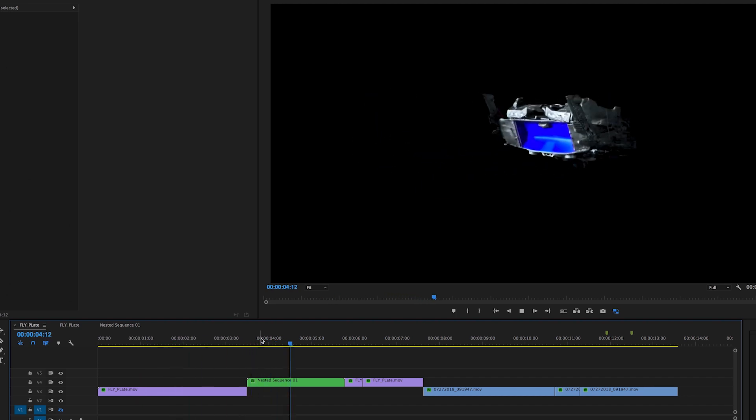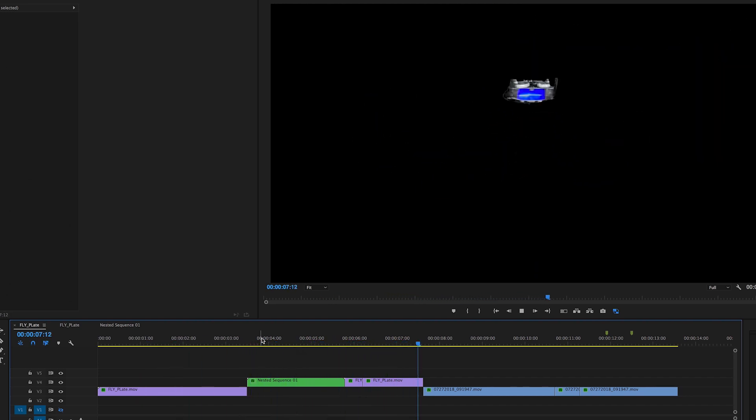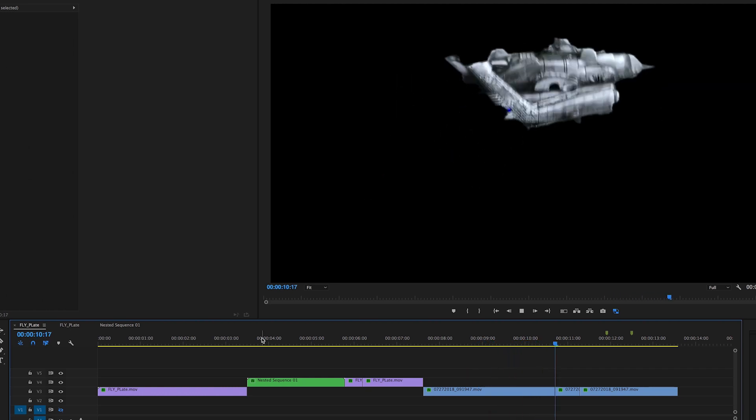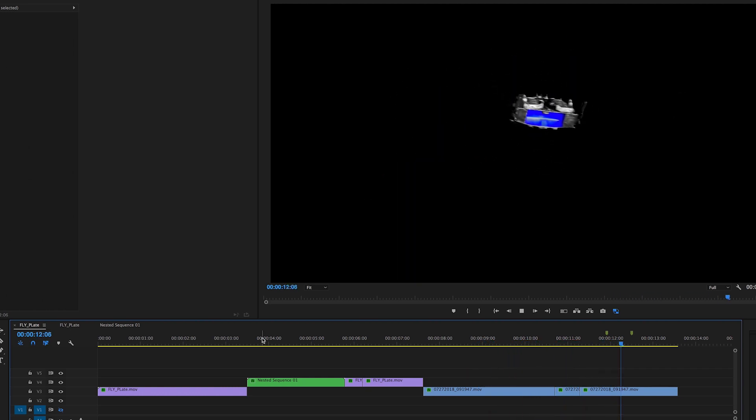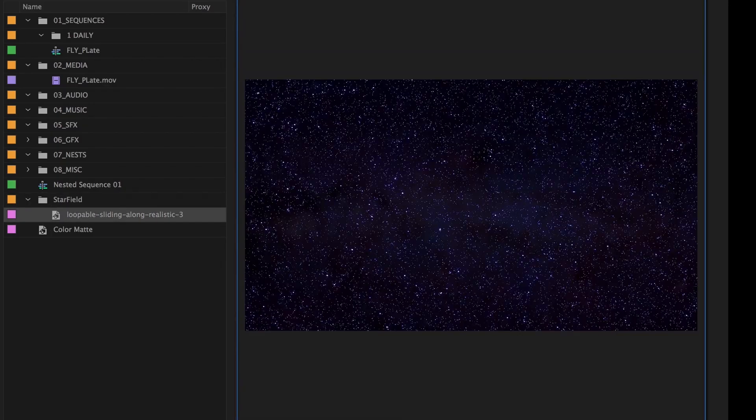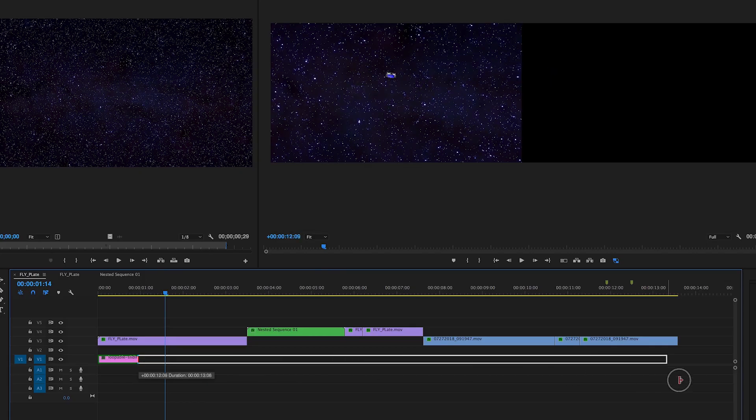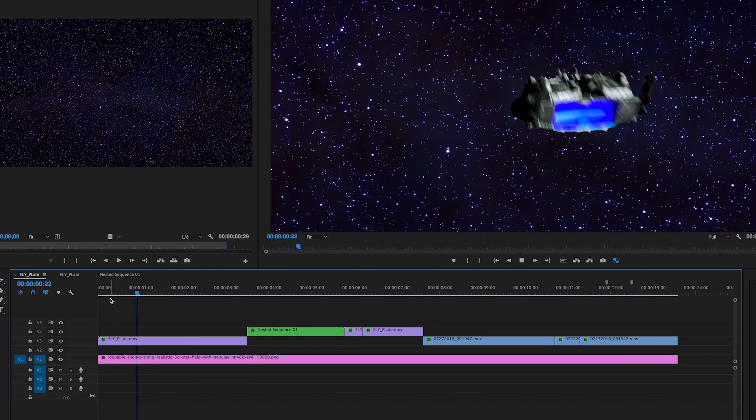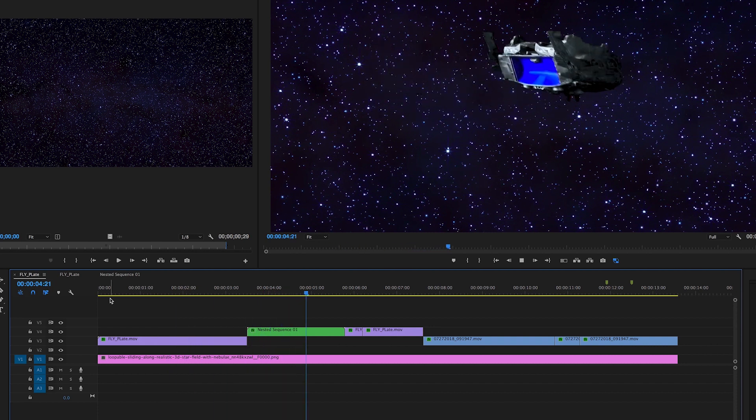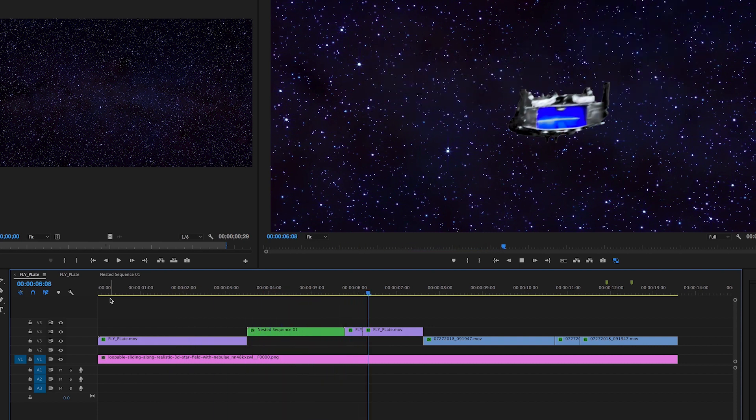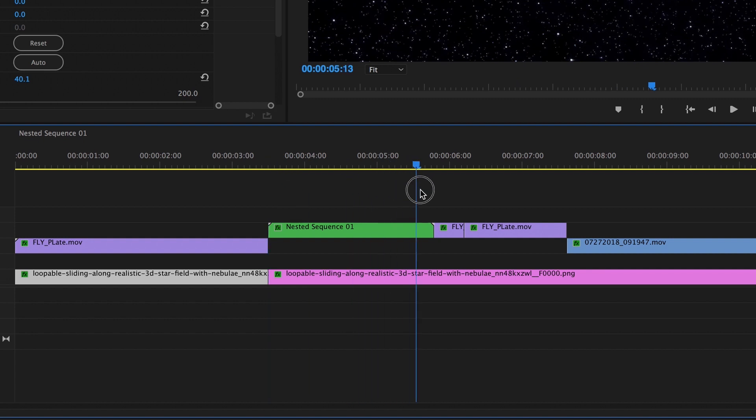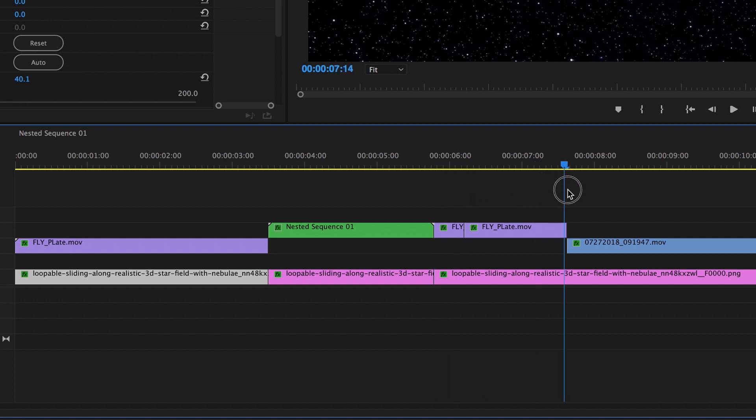That's already looking fun. So now let's go ahead and we're going to add that starfield. Grab that starfield, we're going to lay that in, and what we're going to do now is take the blade tool and just cut it so we have a section underneath each shot. That way we can adjust the background to match what is supposedly the camera angle of the shot that we have.